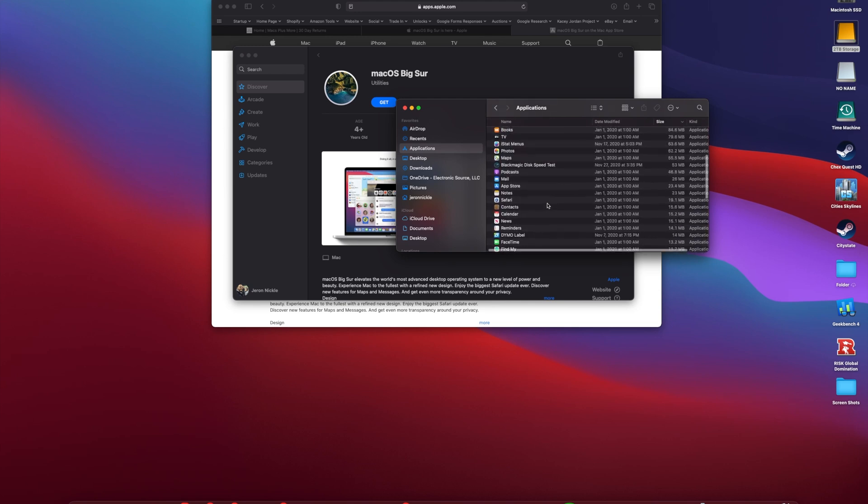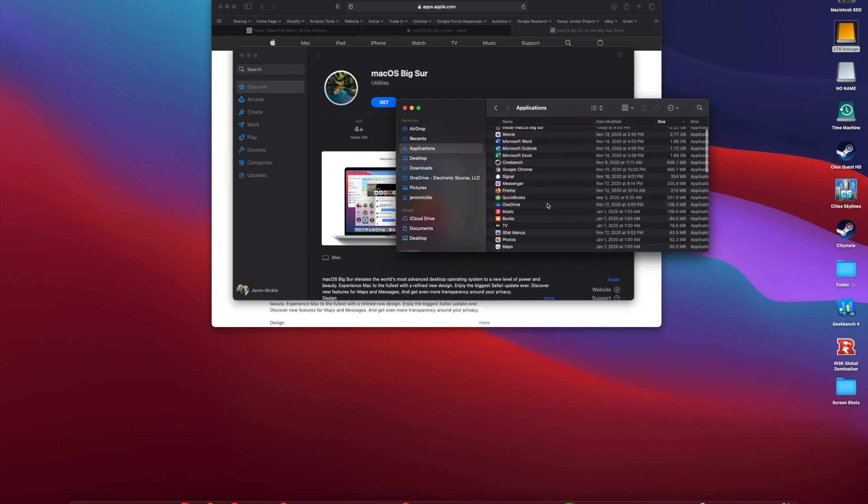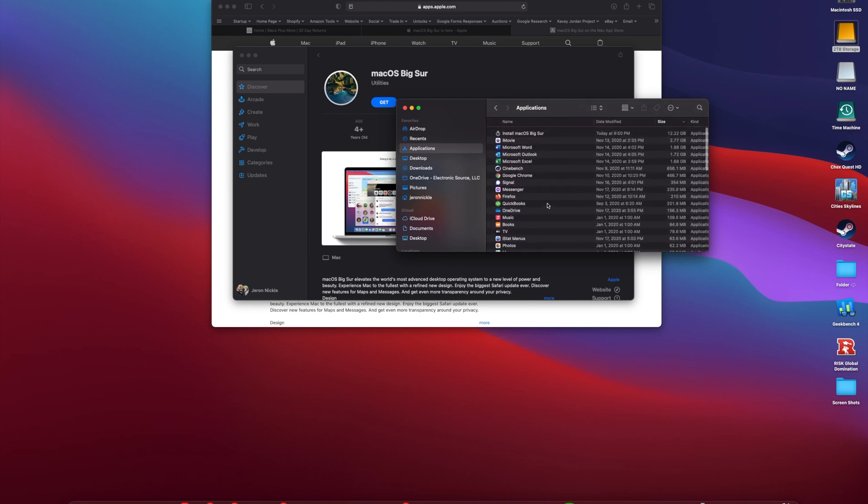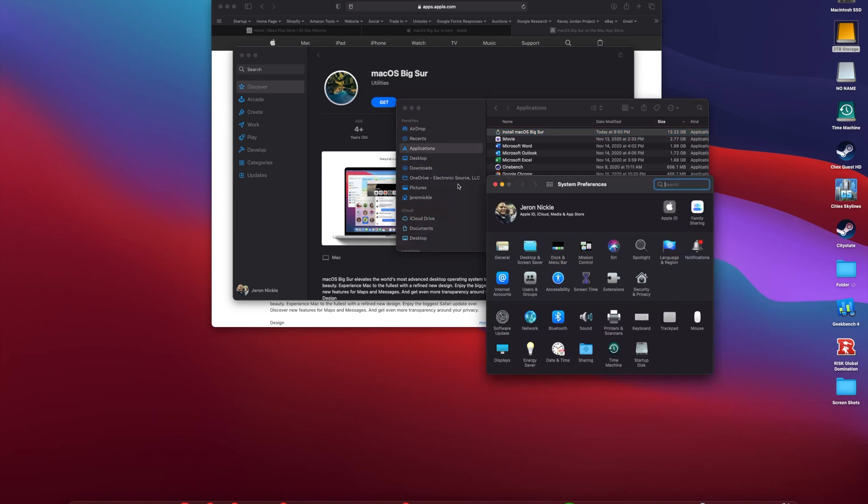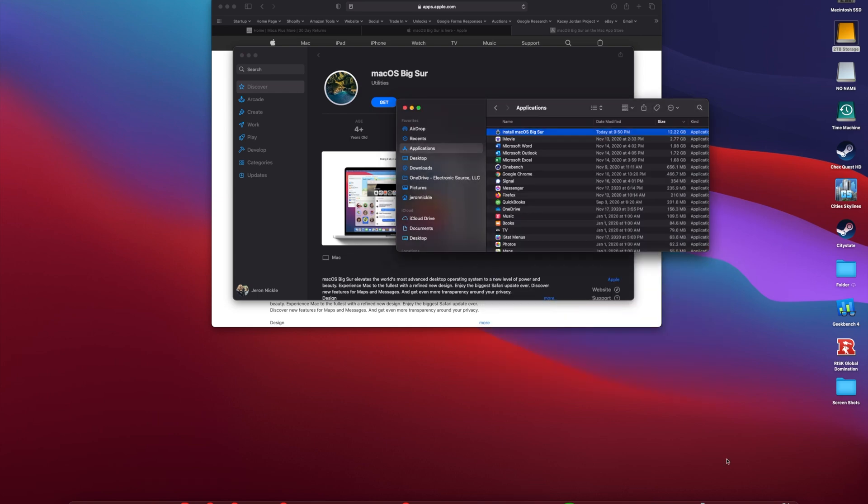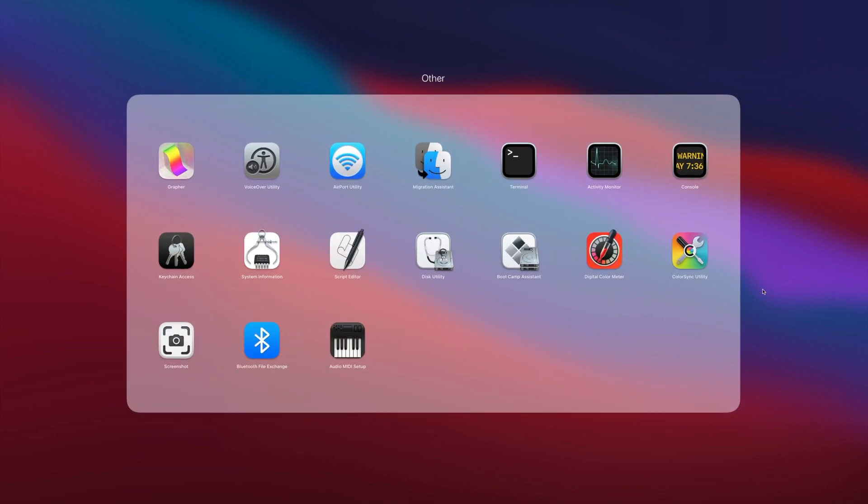It was right here at the top. So now that we've located that, we want to head down to the Terminal, which you will find by clicking the Launchpad, heading to Other, then Terminal is right here.